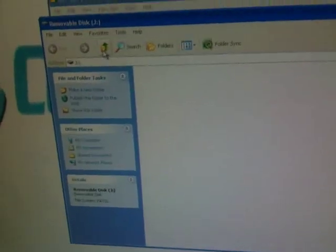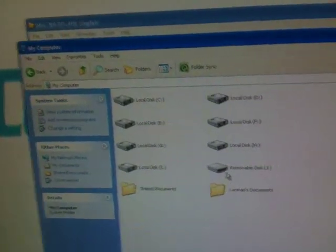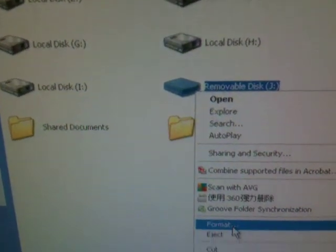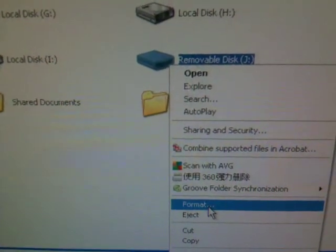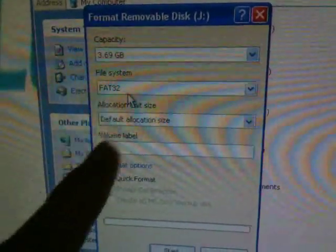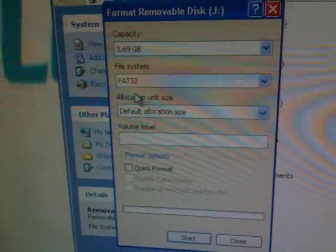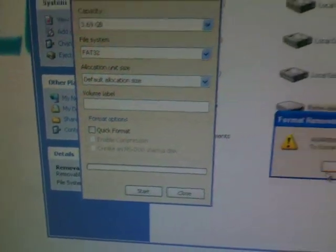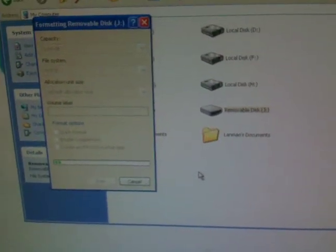Now we are going to copy these files to the memory card. But before you copy, you should remember to format the memory card first. In the format dialog, you can see the file system is FAT32. The format takes just about five seconds.